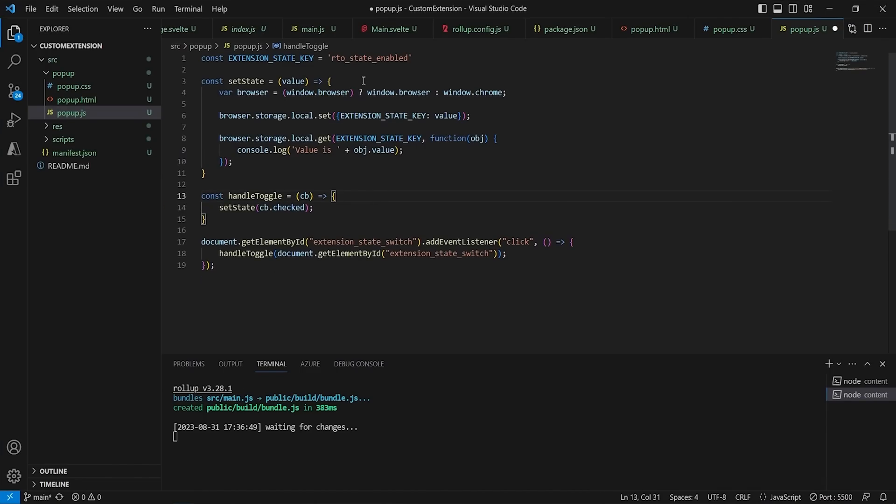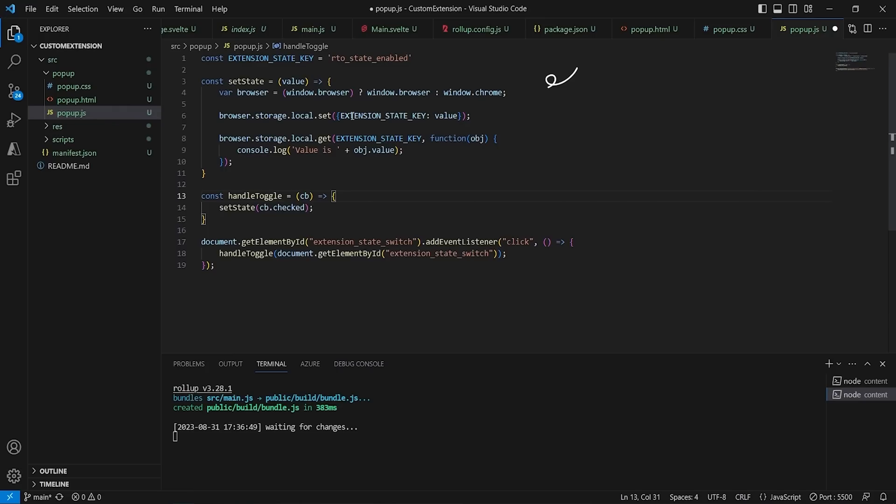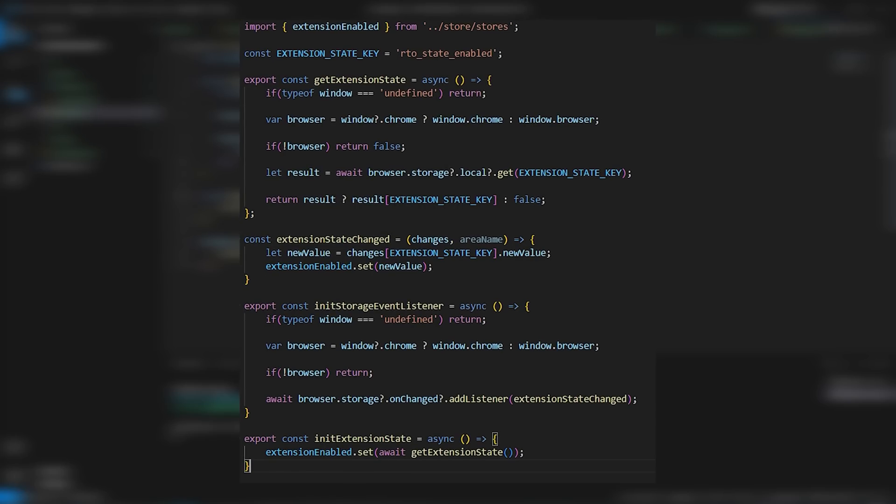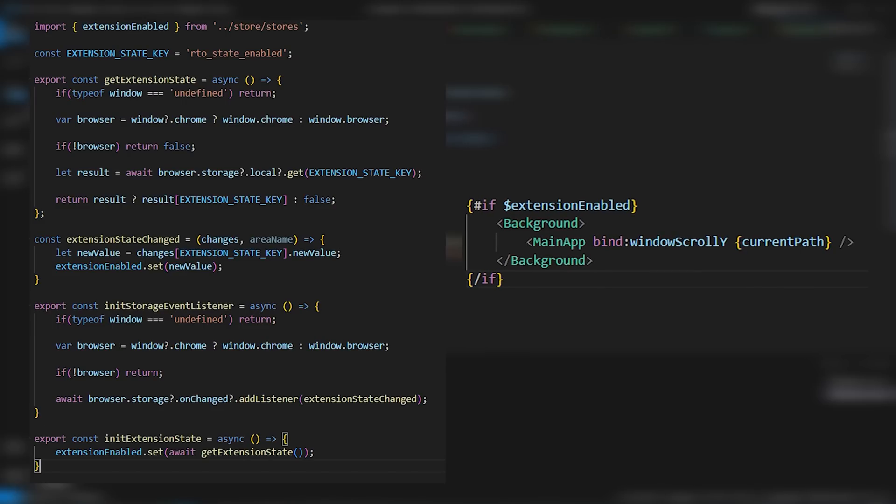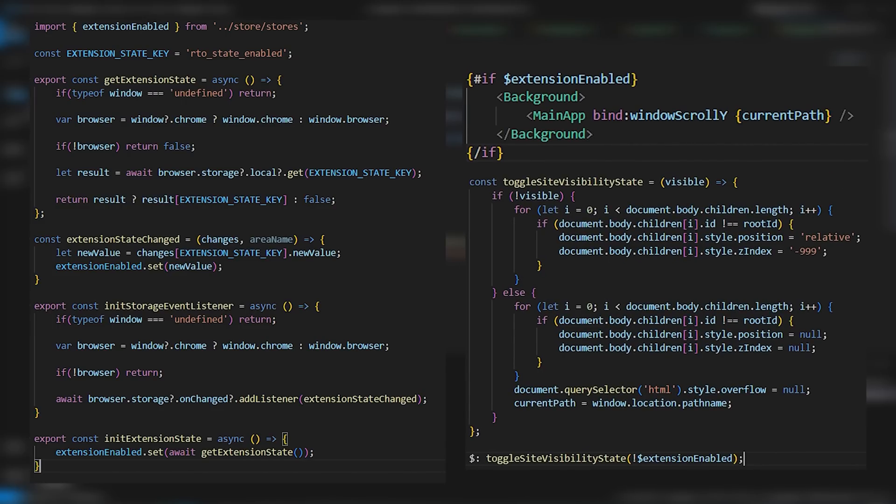And then I went and created the toggling mechanism by allowing the popup and the content script to communicate by reading a browser variable, using the chrome.storage namespace, which can be easily swapped for the browser.storage one, depending on the browser. And with this, the overlay was being successfully toggled on and off, by using a Svelte Store binded to the value of the extension status. Whenever its value changes, the overlay component is re-rendered and the underlying elements are updated.